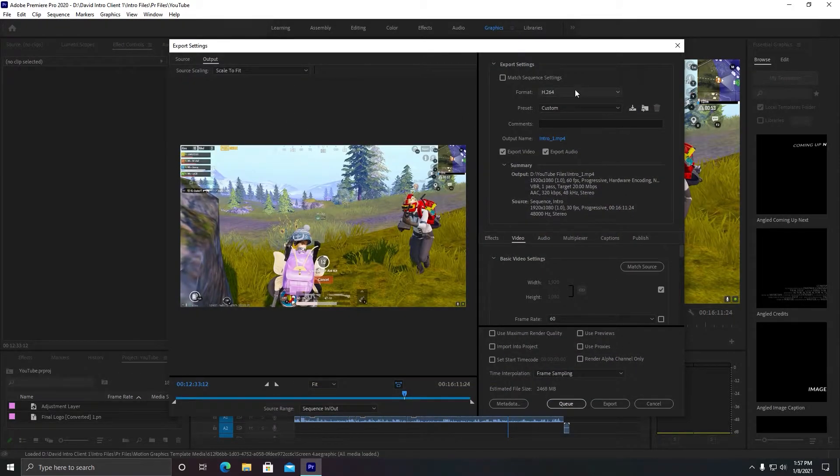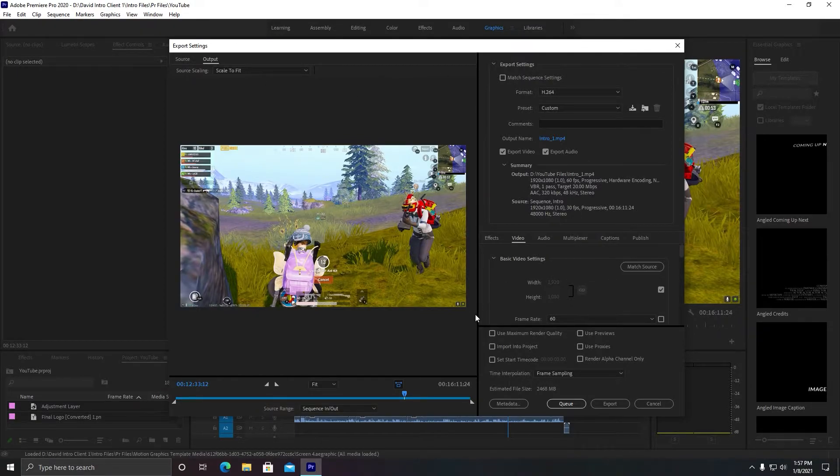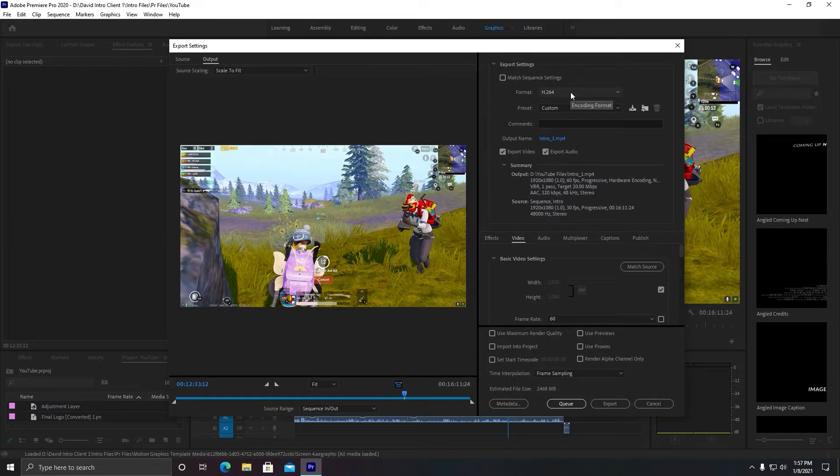This export settings window will pop up. So watch carefully so that you may not miss any important point.